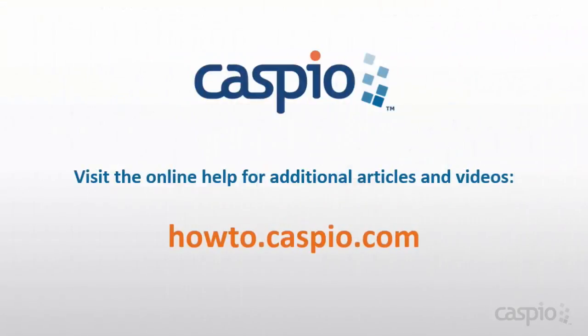This concludes the video on one-to-many relationships. Join us in the next video where we briefly talk about many-to-many relationships and how they're defined inside Caspio. Thanks for watching this part of the video series. If you liked it please subscribe and don't forget to comment and give us your thoughts on how you felt about the video. Thanks so much and good luck building your apps.